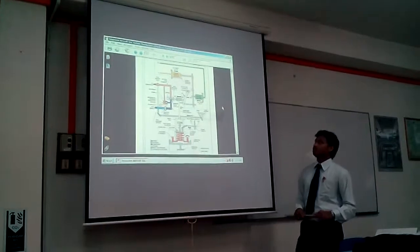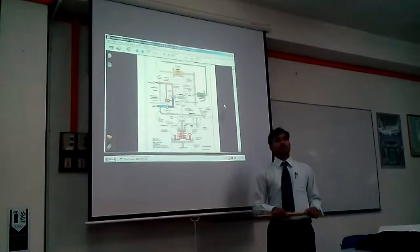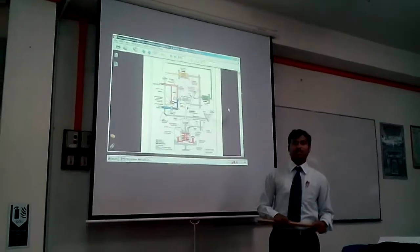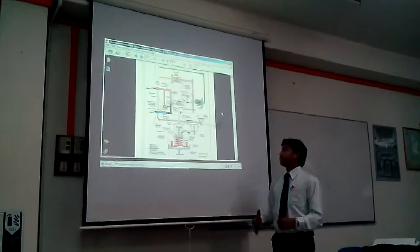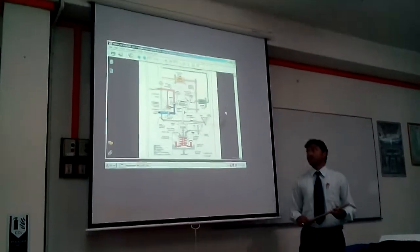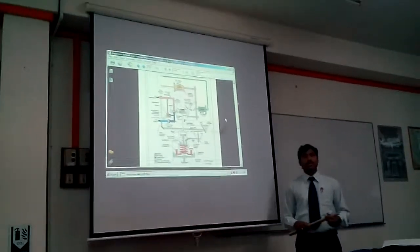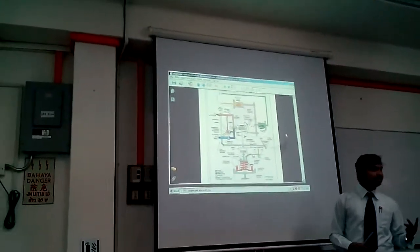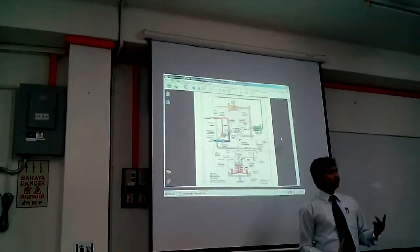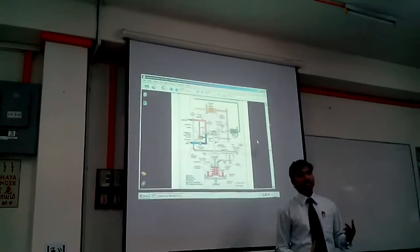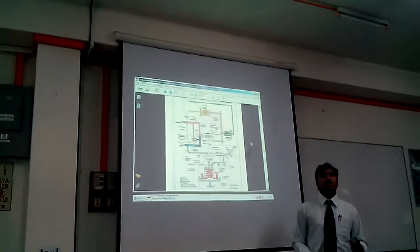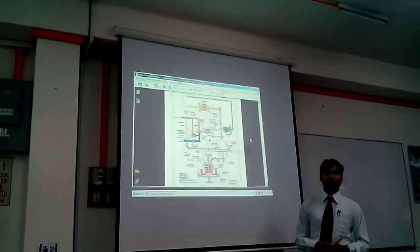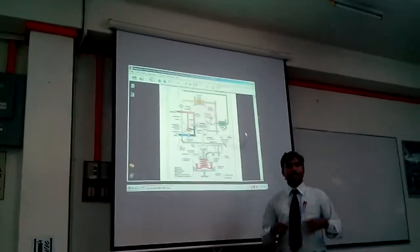We are going to discuss the hydromechanical fuel control unit of a gas turbine engine. It is mainly divided into two sections: the metering section and the computing section.